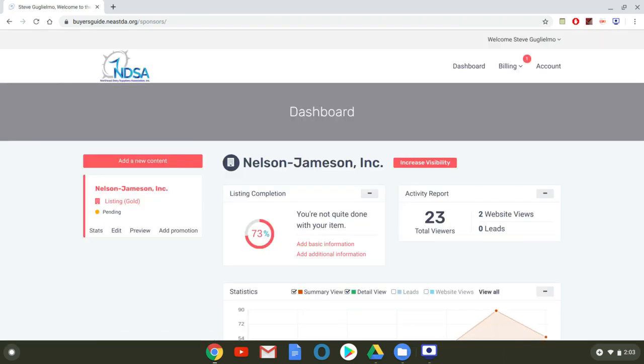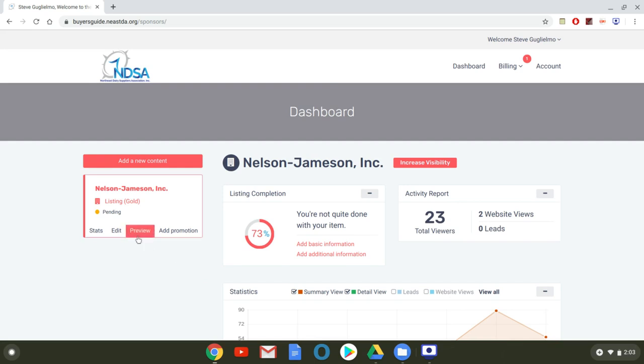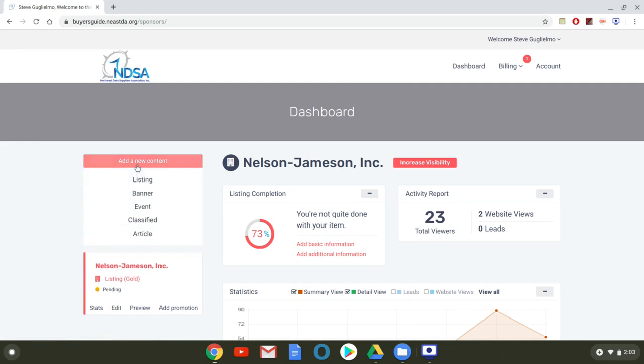Now on this page this is where you live this is vital this is the dashboard so it shows you how complete your listing is so right now Nelson Jameson's at seventy three percent which is great you want to be ideally closer to a hundred this also is where you can edit your listing you can add new content and that's with this drop down banner you can add a listing a banner an event classified or an article.